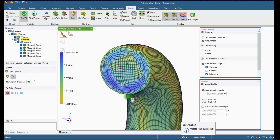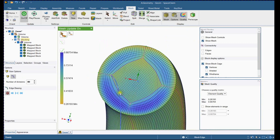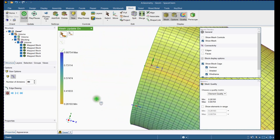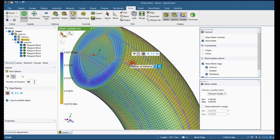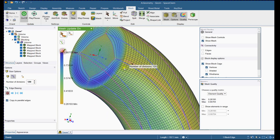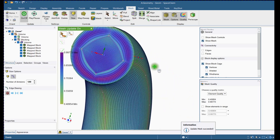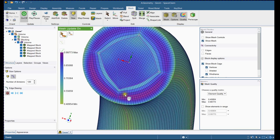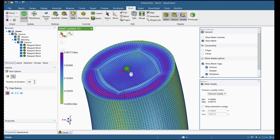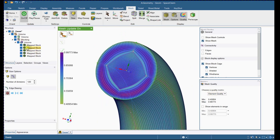You can refine the mesh as per computation constraints and result accuracy. You can compare the results with different mesh models. SpaceClaim's mesh tool is somewhat less time-consuming than ICEM for mesh generation.